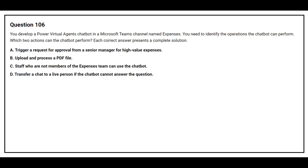Question number 106: You develop a Power Virtual Agents chatbot in the Microsoft Teams channel named Expenses. You need to identify the operations the chatbot can perform. Which two actions can the chatbot perform? Option A: trigger a request for approval from a senior manager for high value expenses. Option B: upload and process a PDF file. Option C: staff who are not members of the Expenses team can use the chatbot. Option D: transfer a chat to a live person if the chatbot cannot answer the question. The correct answers are Option A and Option C.